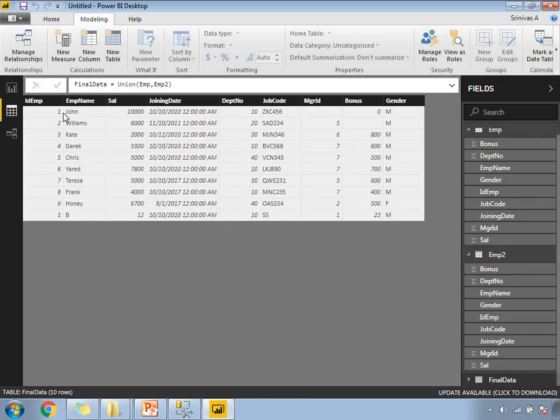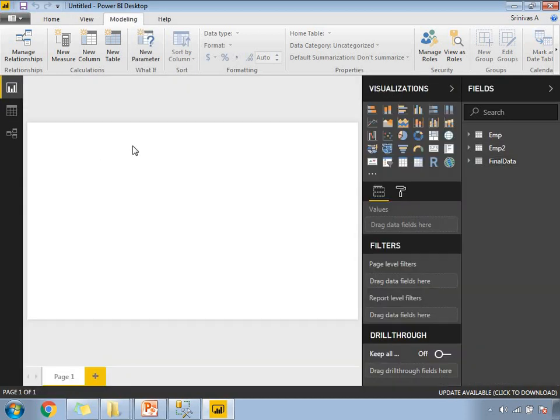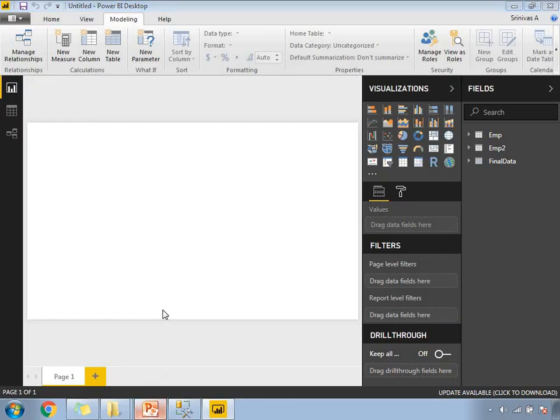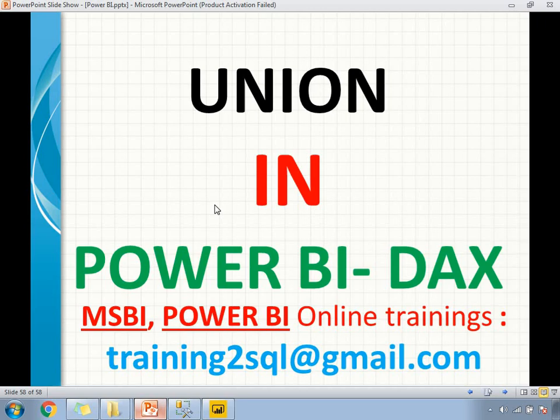You have a one in the first record, first as well as second. It means that data is clubbed between these two tables. This is how we're going to apply union in Power BI DAX. Once this union is ready, you can use this table for any visualizations in the report UI. That's it. Thank you for watching. If you have any questions in Power BI DAX, please write a mail to training2sql@gmail.com. Thank you for watching. Please subscribe for more technology videos.